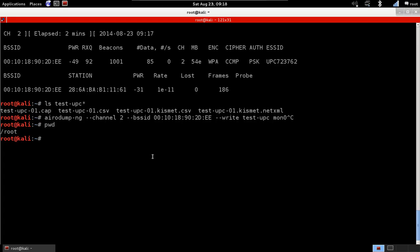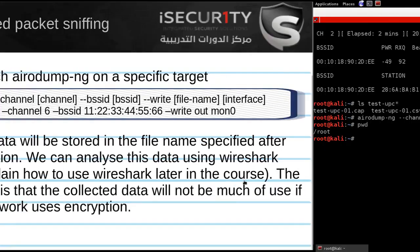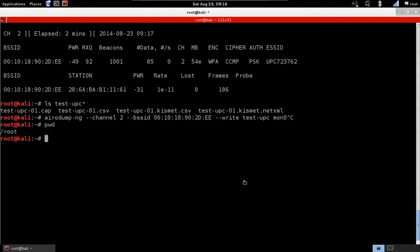Now, we can, after we sniff those packets, we can use a program such as Wireshark to analyze these packets and see what information we gather. The problem is, in this specific network, it's using WPA encryption. So, all the packets are encrypted and we won't be able to decrypt them unless we have the key. We're going to talk about how we crack the key in section 2 of this course.